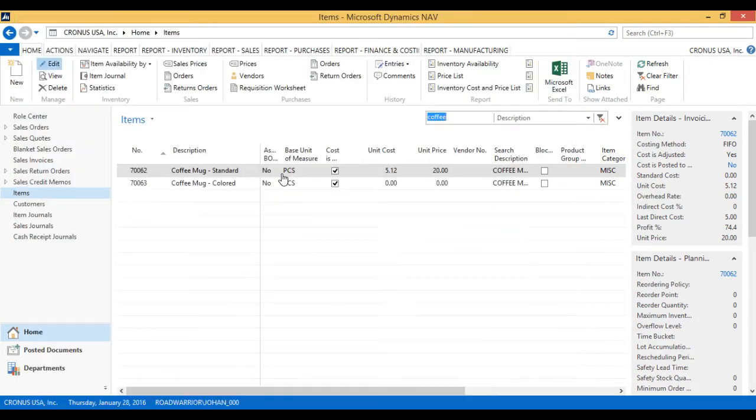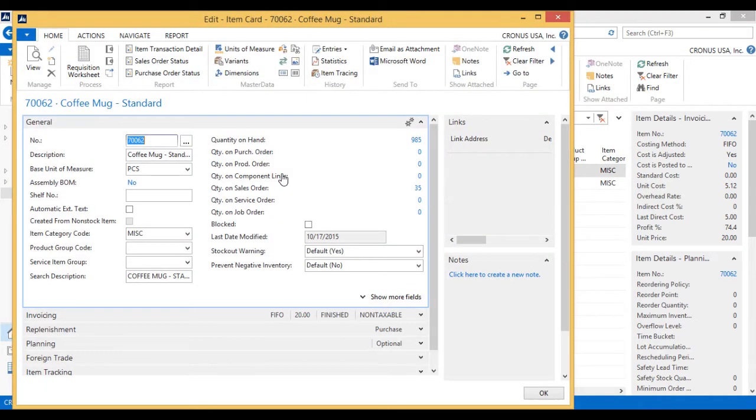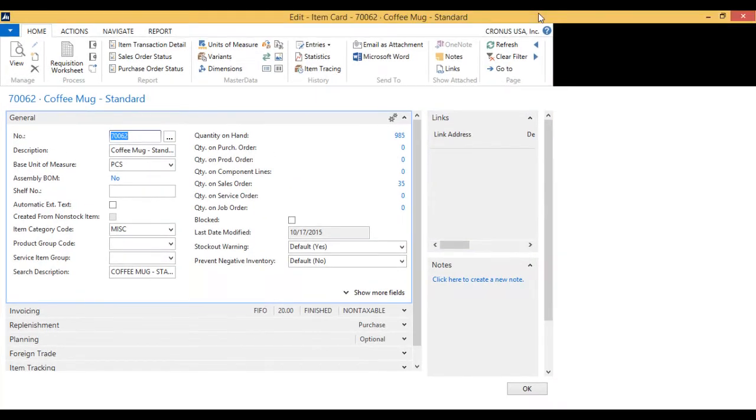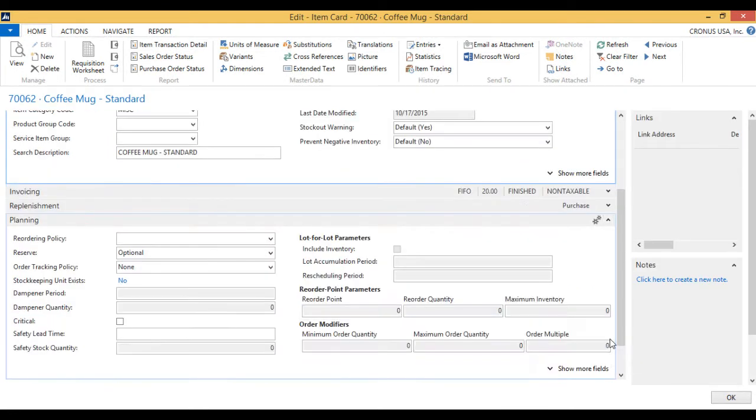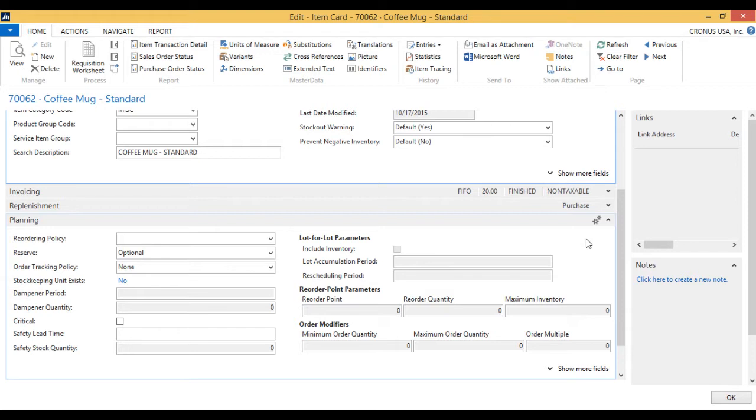On the card itself, we have a planning tab right here. Here are all the values that I can set to basically have the system plan the item. What that means is, it's planning the supply based on the demand. So this is truly what ERPs are designed for, is balancing out the supply and demand, and so this is kind of the first step in that direction.